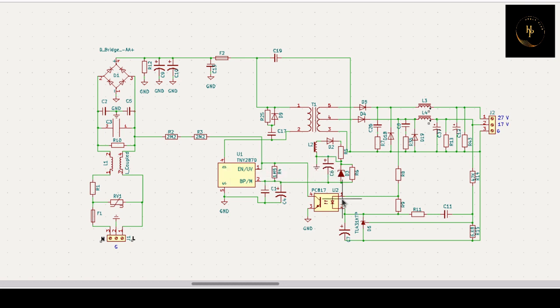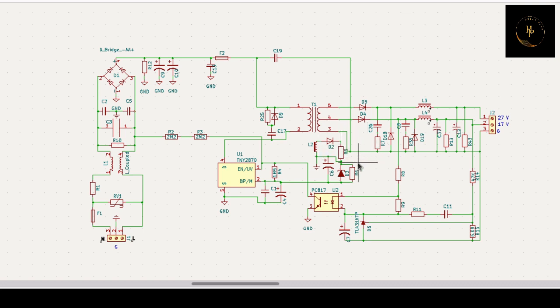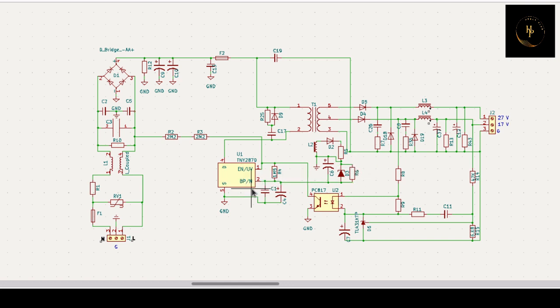There is an optocoupler, you know, that is absolutely used for feedback. And there is a third coil which defines the voltage for bypass or multi-function pin.